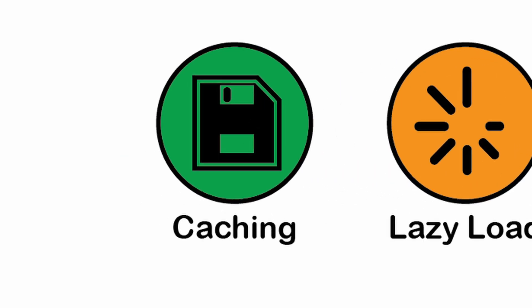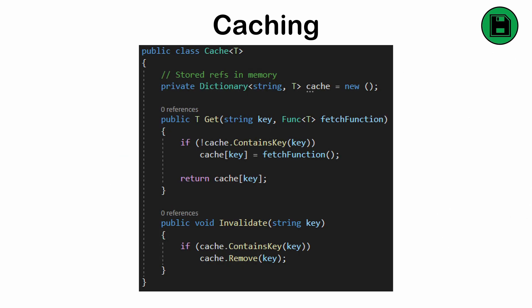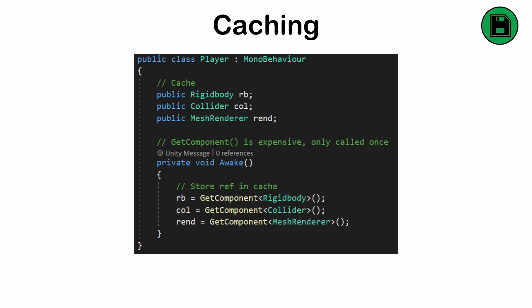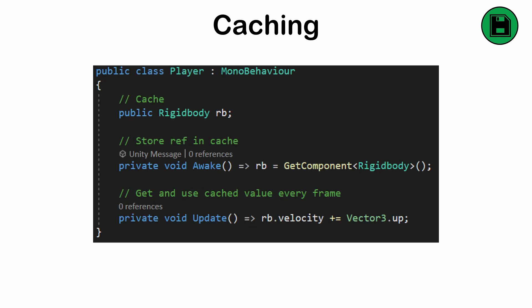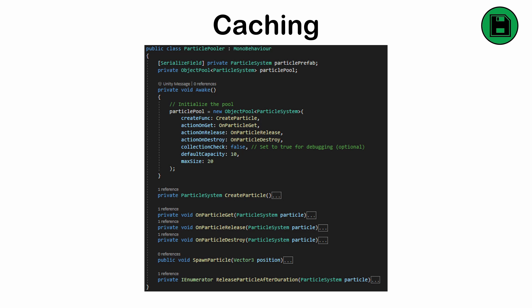Caching. The process of storing frequently accessed data in a faster storage layer, such as memory, to improve performance and reduce the load on the underlying data source. You should cache data and references when the cost of fetching them is high, when they're read frequently but written infrequently, or as a means of improving responsiveness in performance-critical areas.